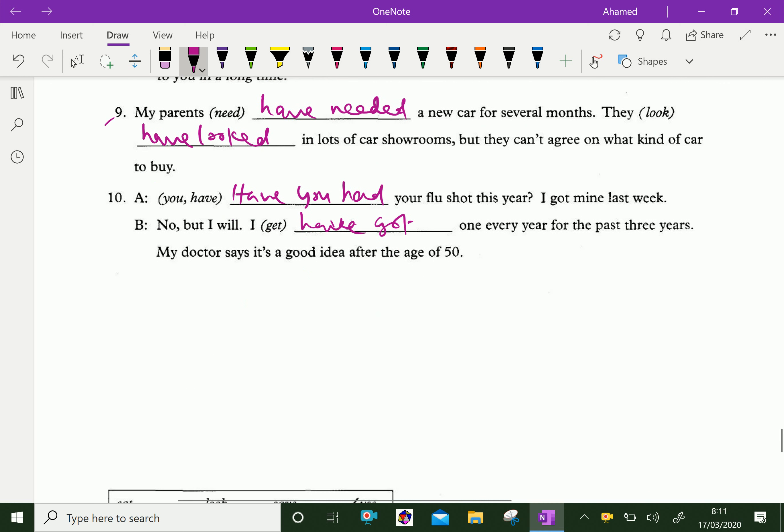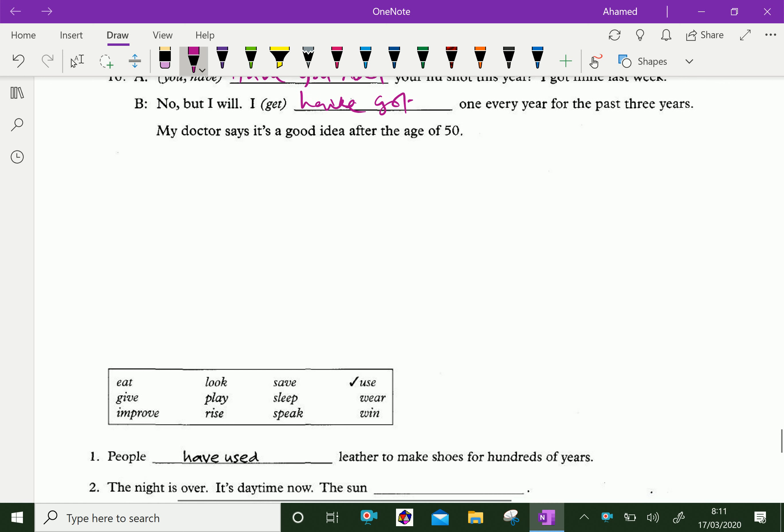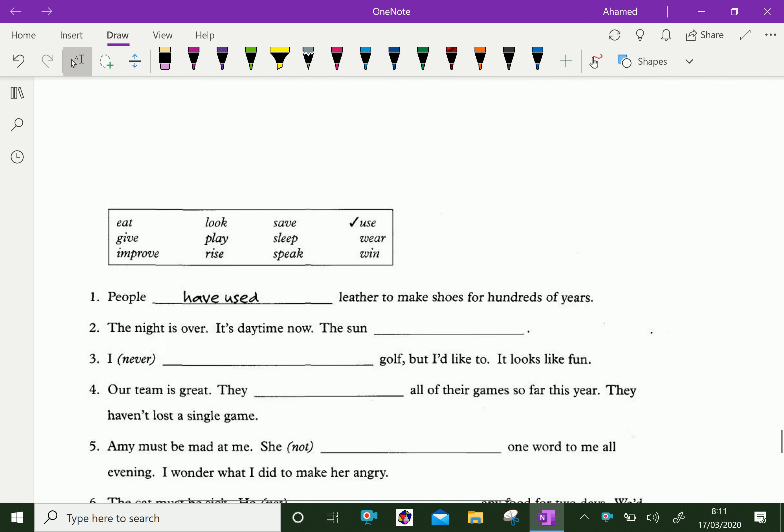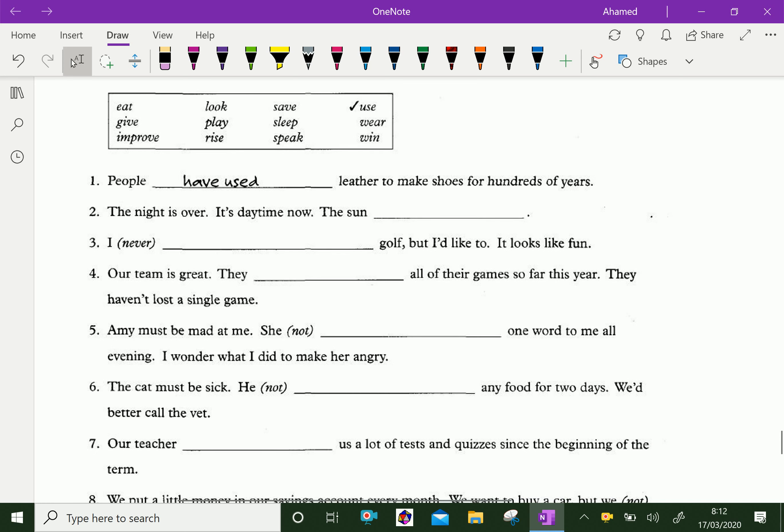Now, next one, let us do further examples regarding present perfect tenses. Fill the sentences with given verbs in the box.